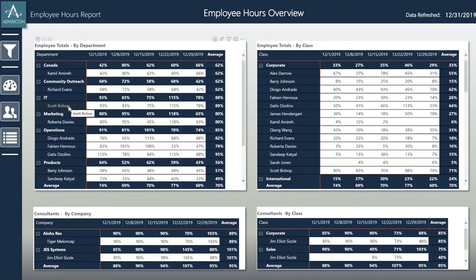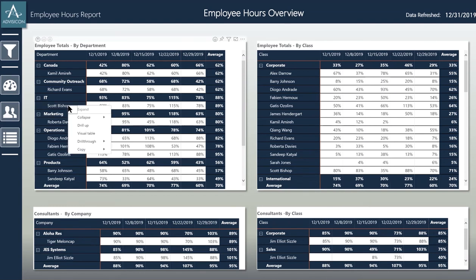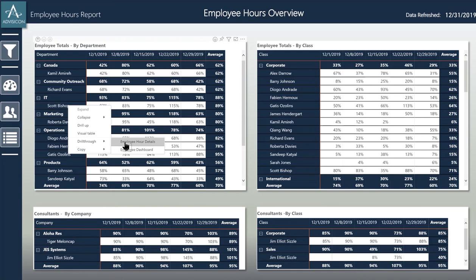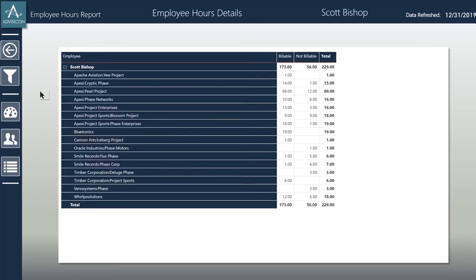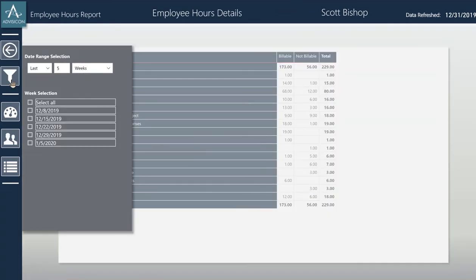From this page or the overall hours page, I can actually drill through on an employee. I can select an employee, right-click, go to drill through employee hour details, and here I get to see the details over the last however many weeks I choose and which classes or departments that Scott Bishop has worked on.